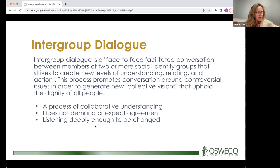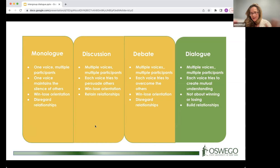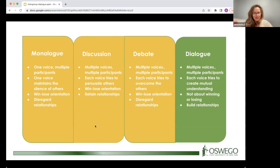Within conversations, Monica distinguishes several types. A monologue has one voice maintaining the silence of others — she jokes she's doing a bit of that — with no win-lose orientation and relationships preserved. A discussion has multiple voices where each tries to persuade others, with a win-lose orientation but relationships retained. Debate, which Monica enjoyed in high school, has multiple voices where each tries to overcome the others — win-lose orientation, disregarding relationships. She admits she liked debate because it gave license to be a know-it-all.